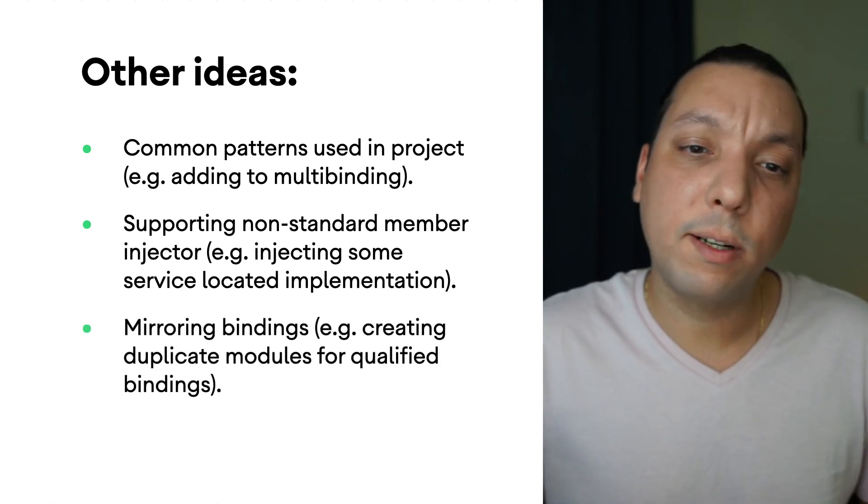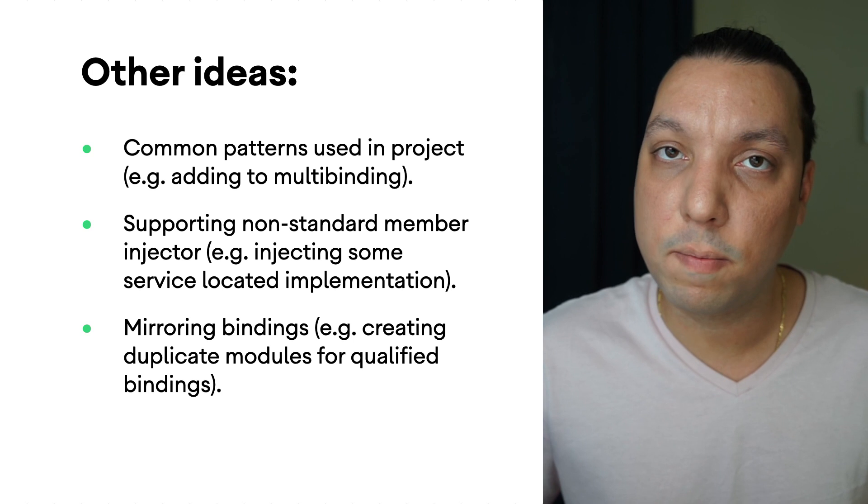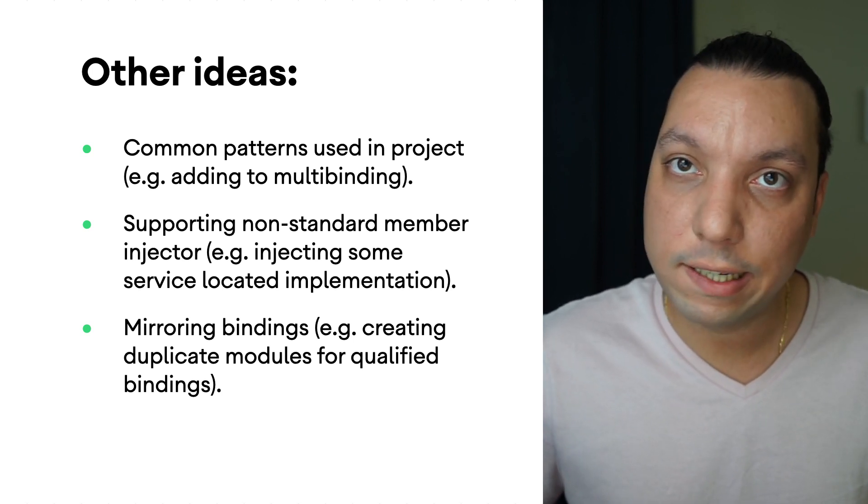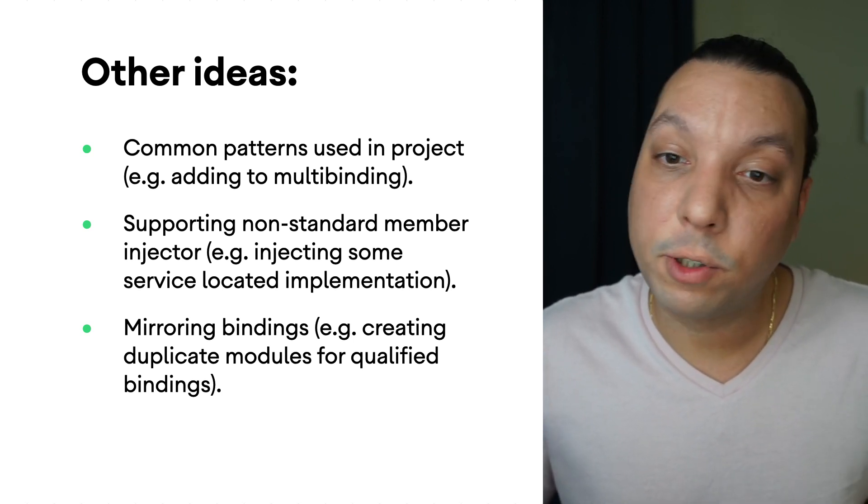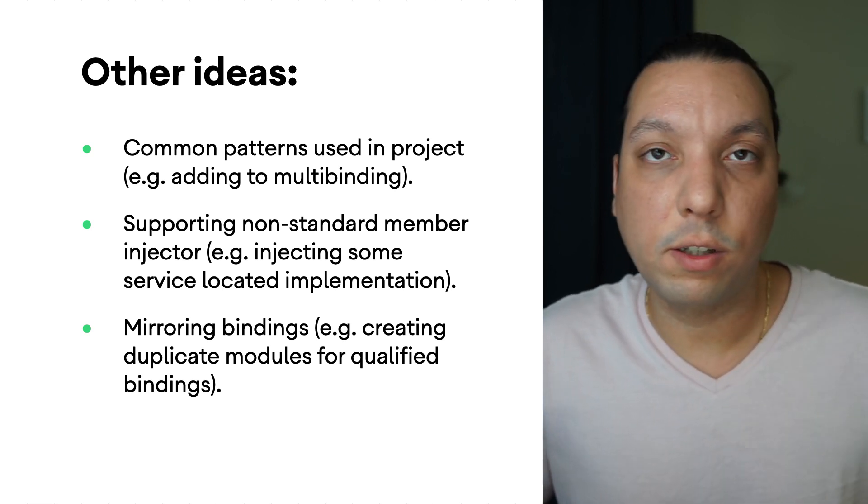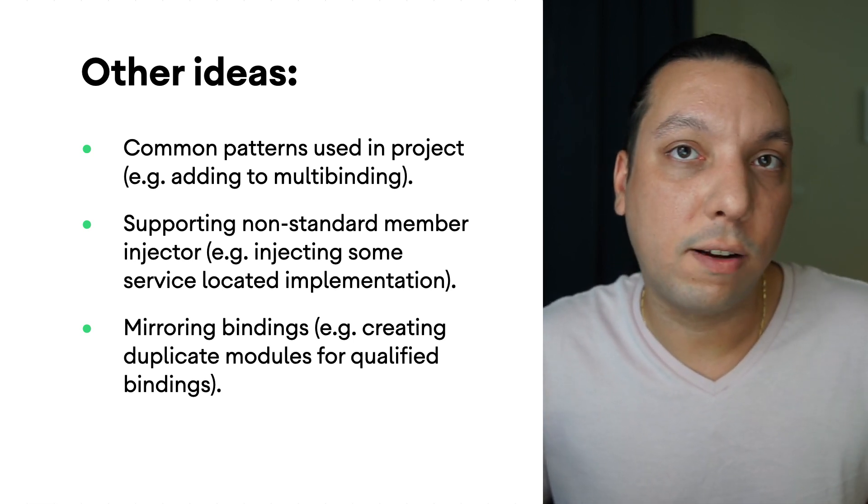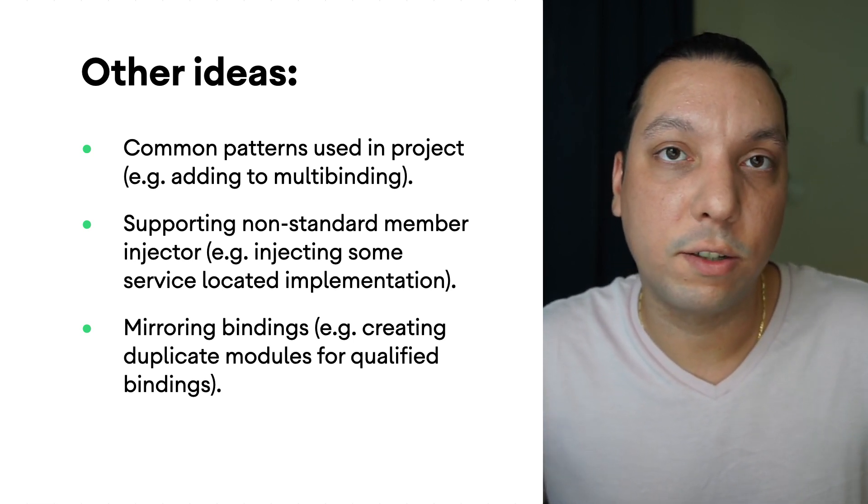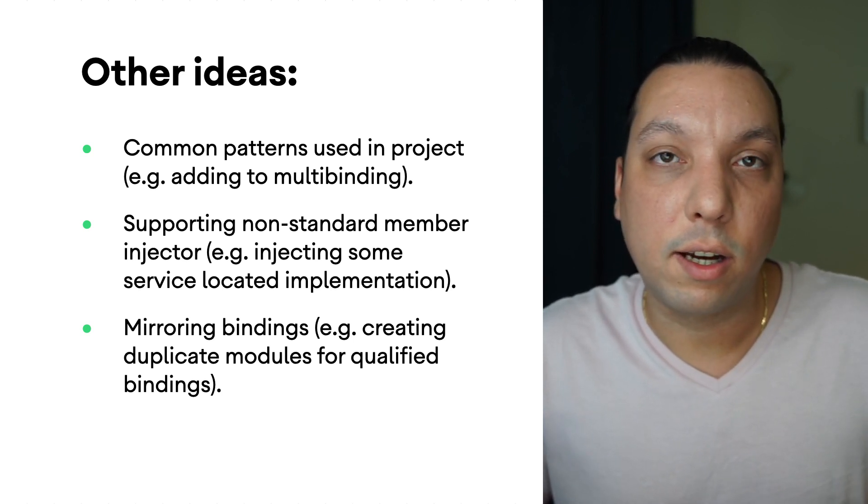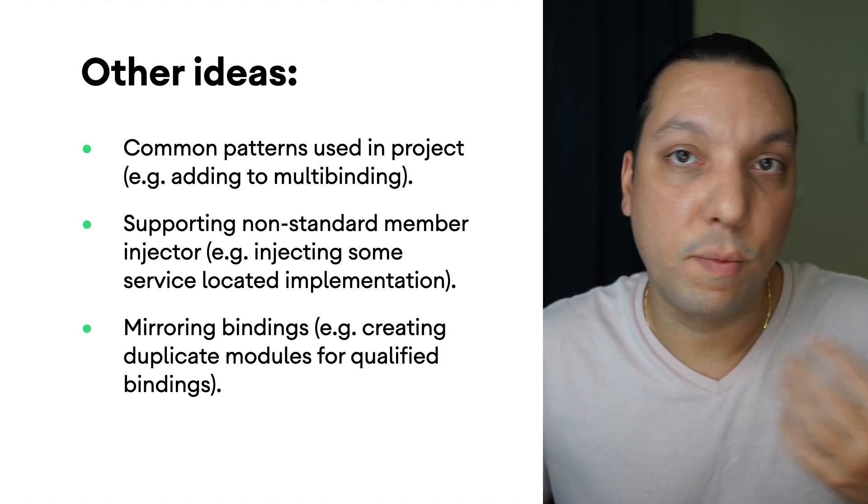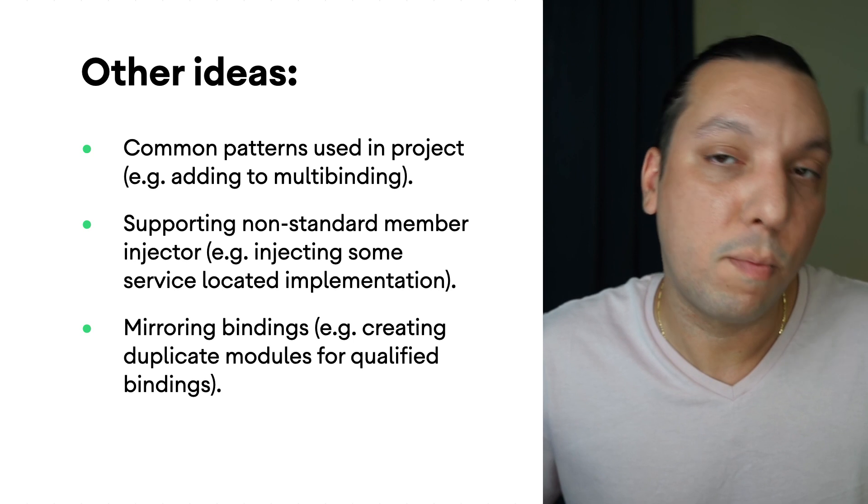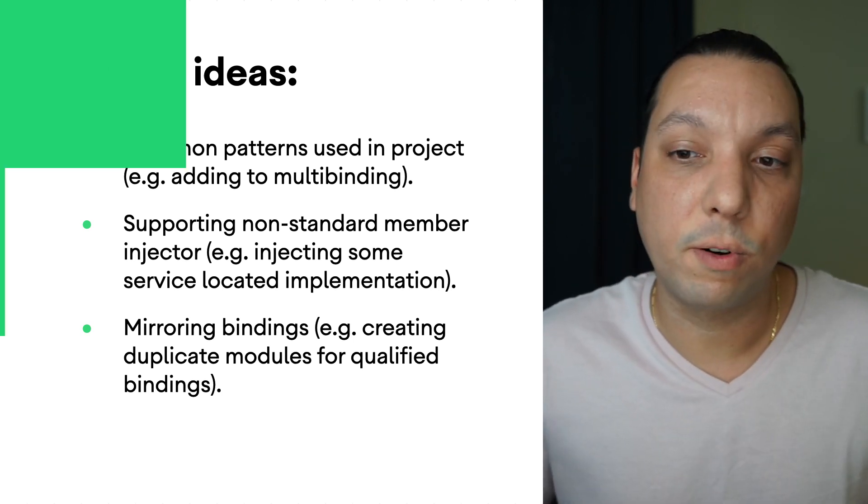Last but not least, there's this category of custom component hierarchies. Sometimes you might want to mirror bindings from one to the other and you can automate that also with an extension where it would generate a module for both components or based on one module it'll generate the other and so forth.